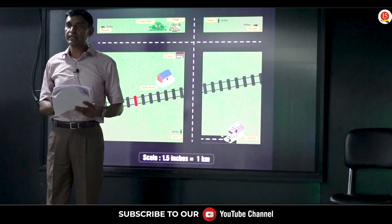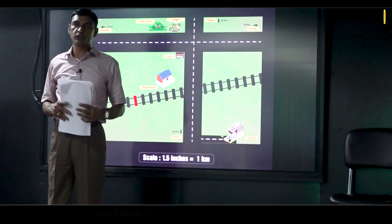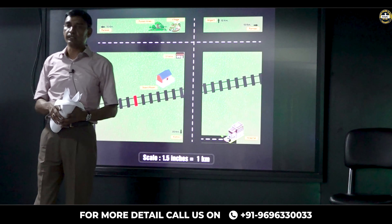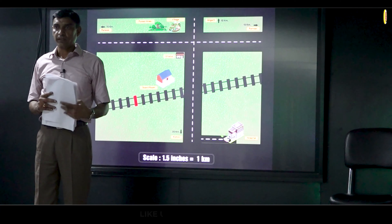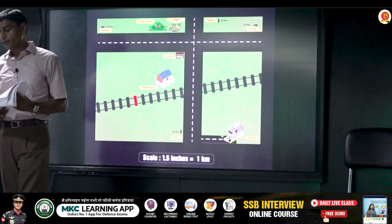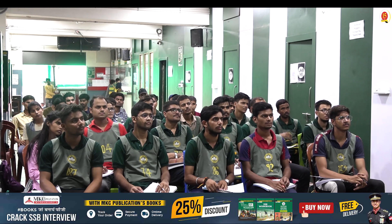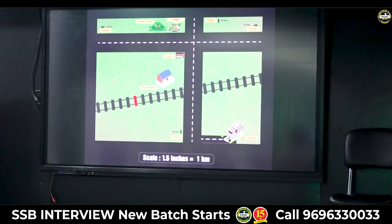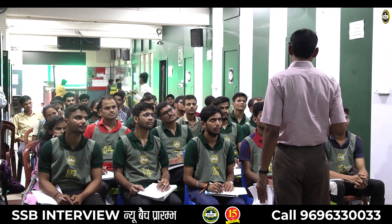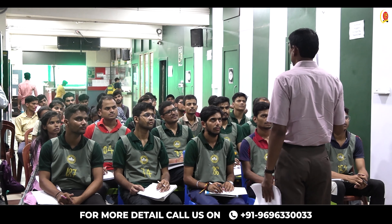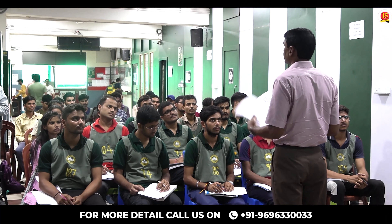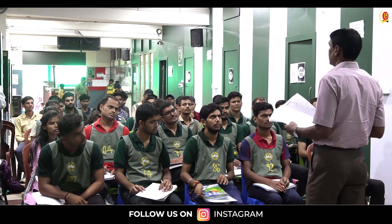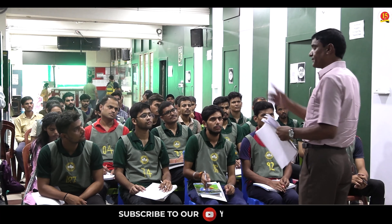The time now is 3 p.m. The scale you need to follow for this group planning exercise is 1.5 inch equals 1 kilometer. I will be giving you this narrative and 5 minutes of time to go through it. But remember, when you are going through the narrative, you are not allowed to note down any information or mark anything on the narrative. These 5 minutes are only to read the narrative and correlate it to the map shown to you.